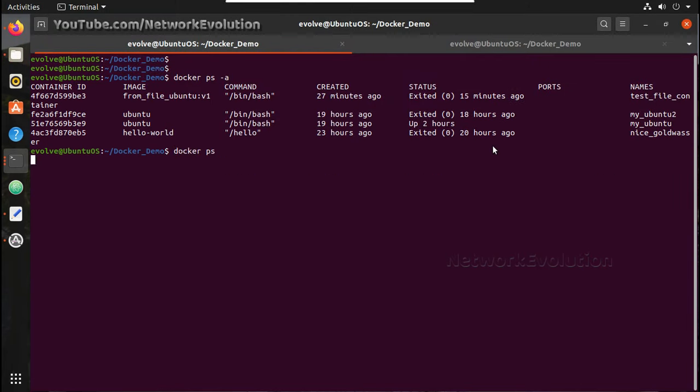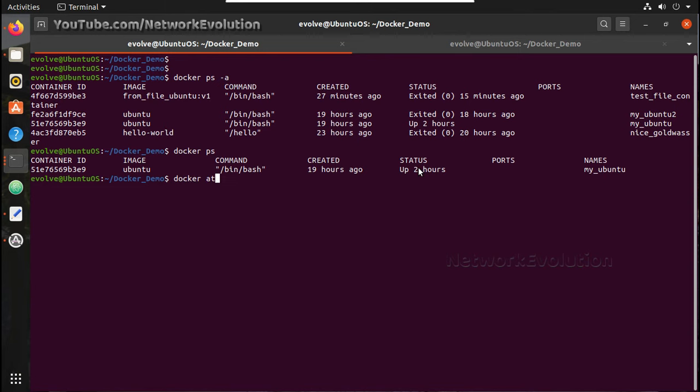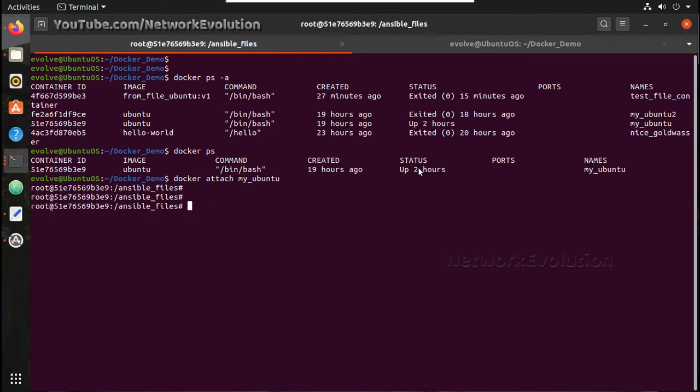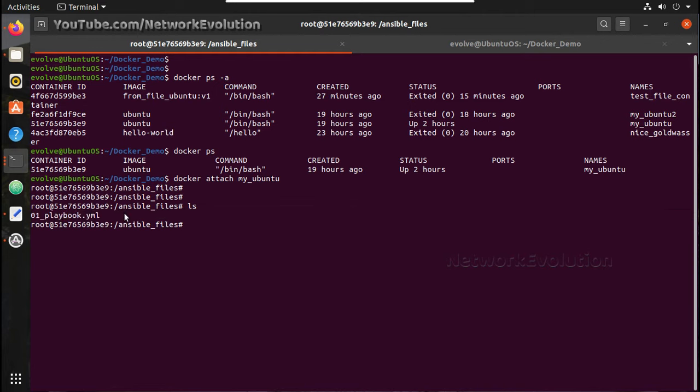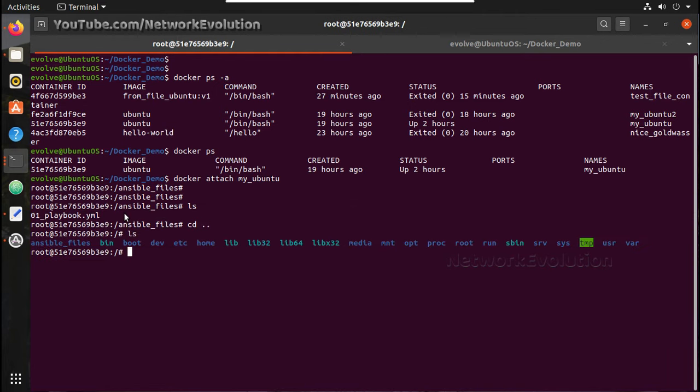We will see that container and my Ubuntu is running with Ansible. If you want to verify that, docker attach my_ubuntu. You can see here I am inside ansible_files and I have file01_playbook. You can see the file system here.